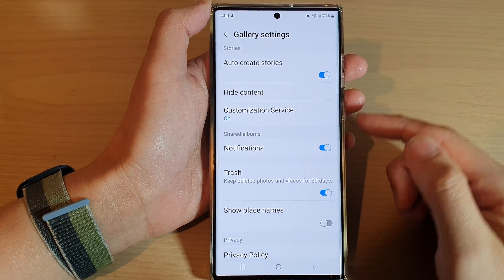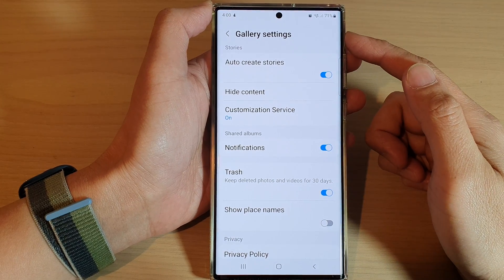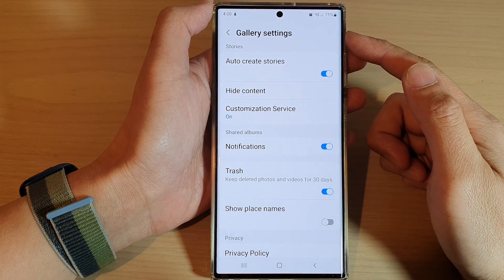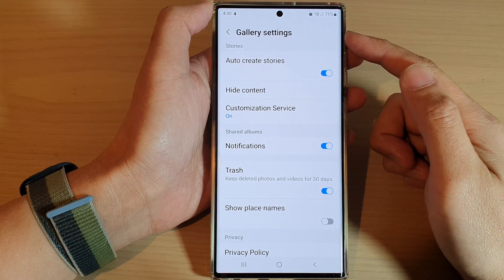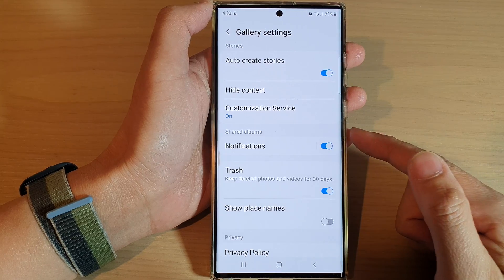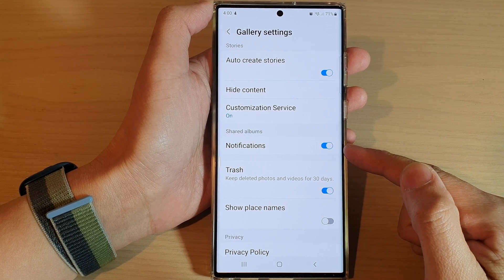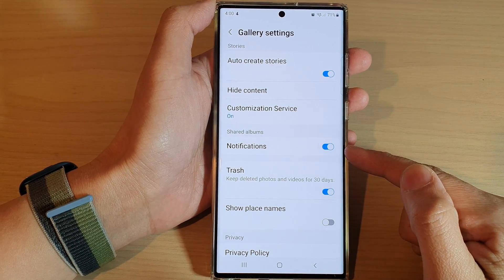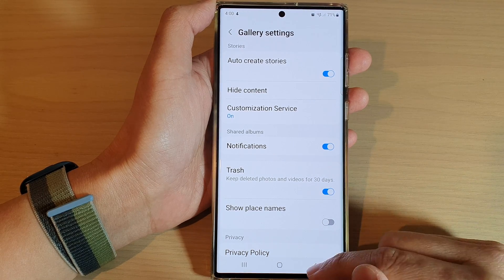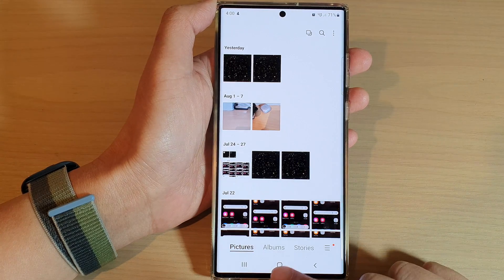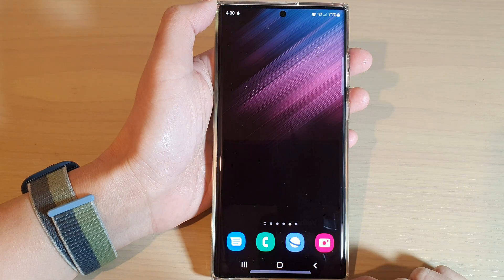In this video we're going to take a look at how you can enable or disable gallery share albums notifications on the Samsung Galaxy S22 series. First, let's go back to the home screen by tapping on the home button at the bottom of the screen.